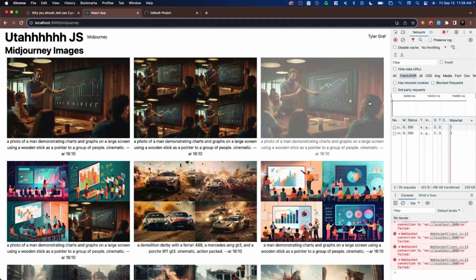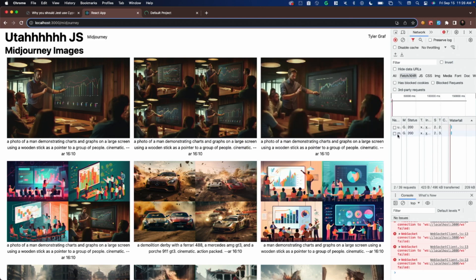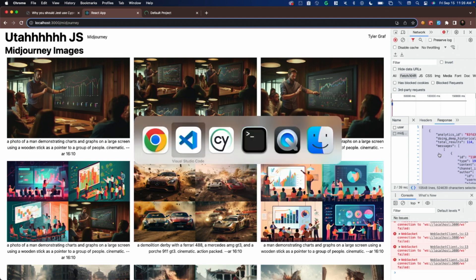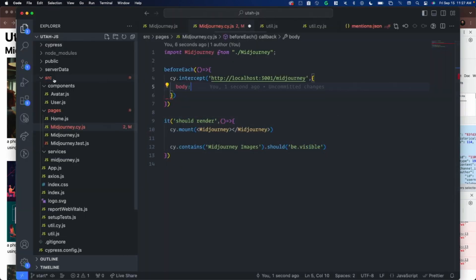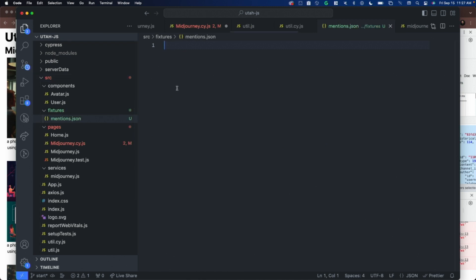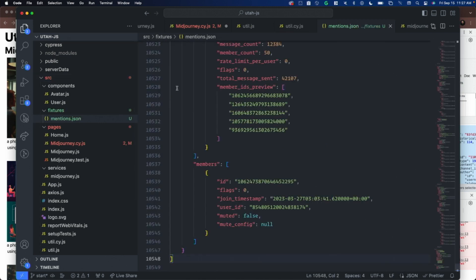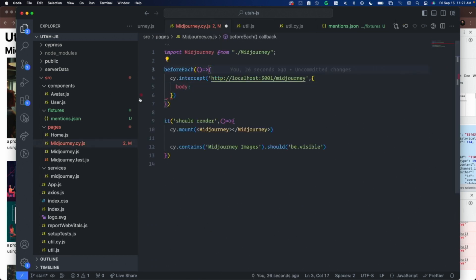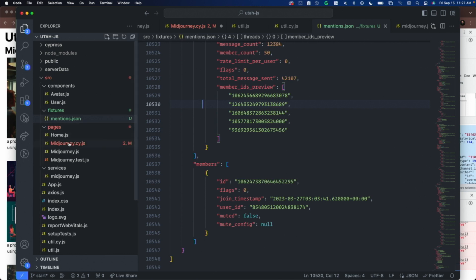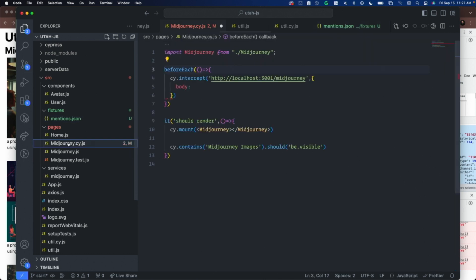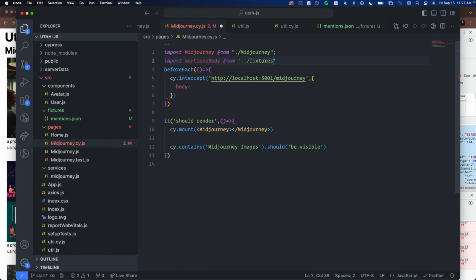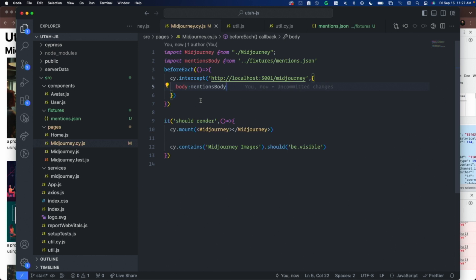What I usually do is I go out to this is the real app, and I'll just get this response object. Then I go back and put it inside of a fixtures directory. Fixtures slash, I'm going to call this mentions because mid-journey uses Discord. I just search for all of my mentions. I just search for all of my mentions, and the object is kind of hairy, but I just parse through it.